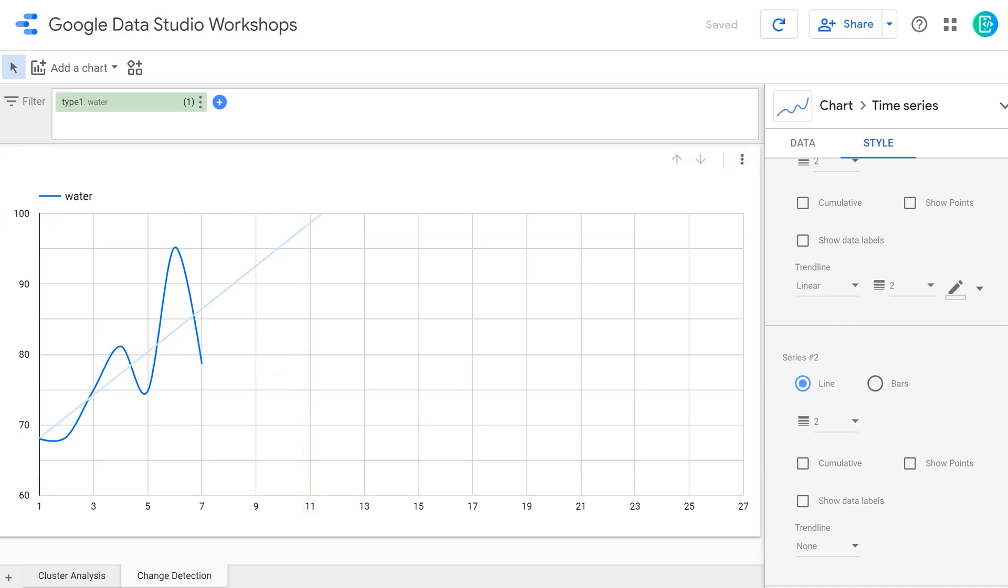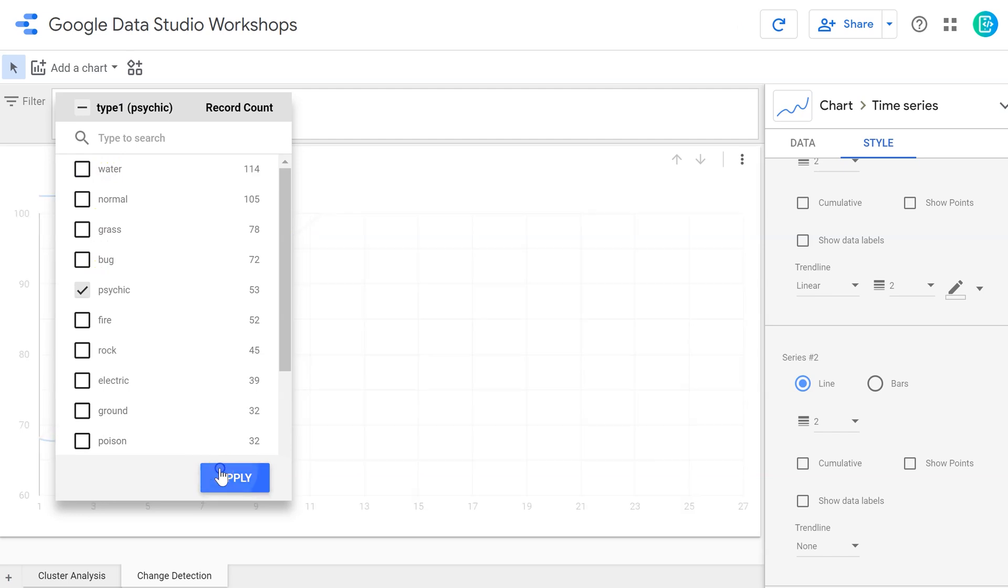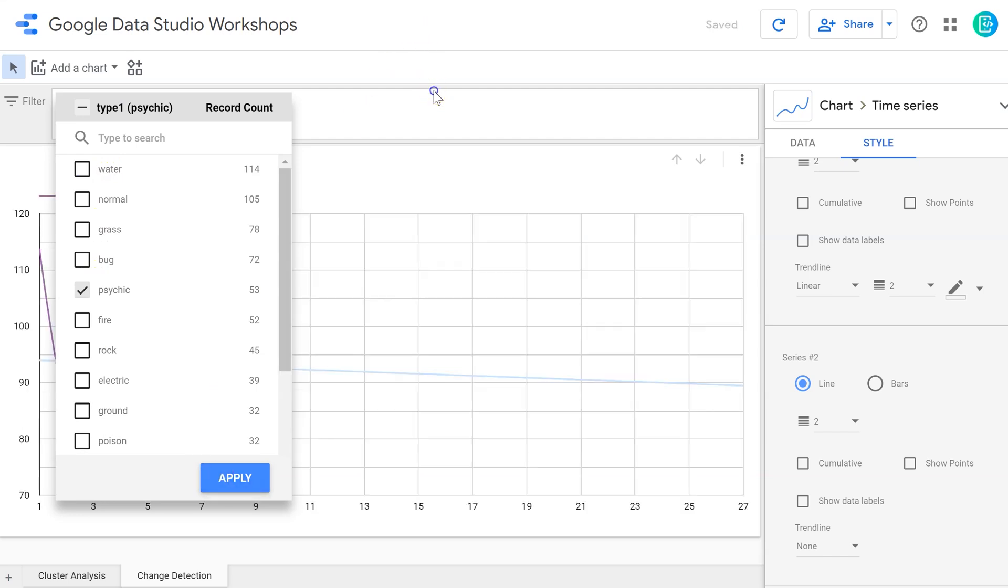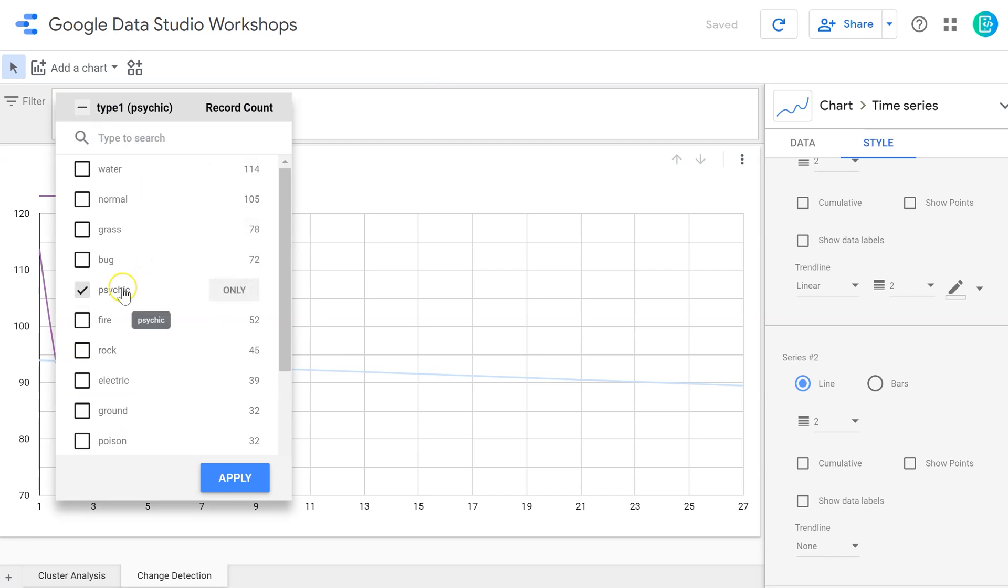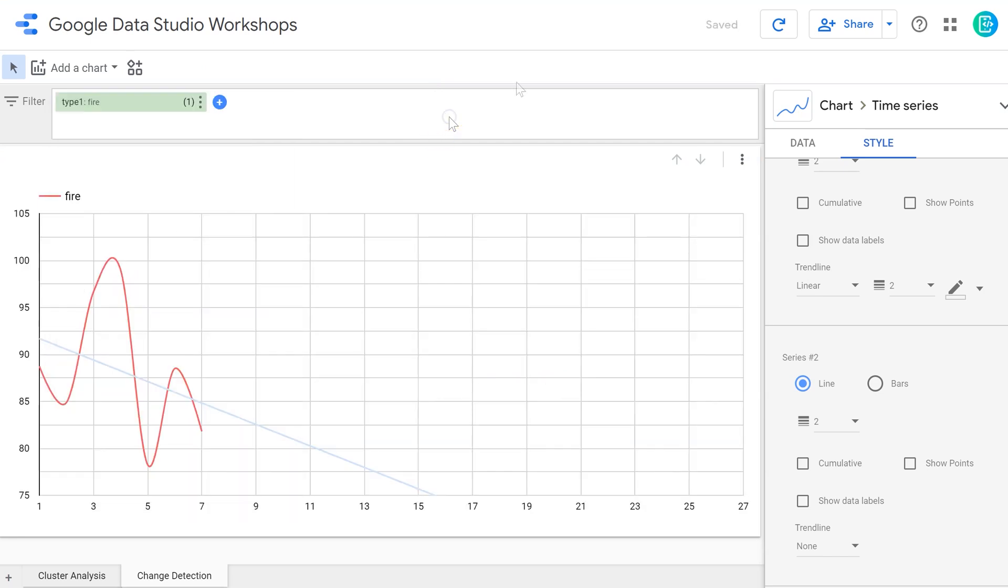And of course, if I want to create several different graphs, I can do that. I can come up here and select the different Pokemon that I want. For instance, if I wanted to see the trend of psychic over time, I can look at that. If I wanted to see how fire Pokemon are faring, I can do that. And so using this simple trend line feature, we can predict data and how it might evolve over time.